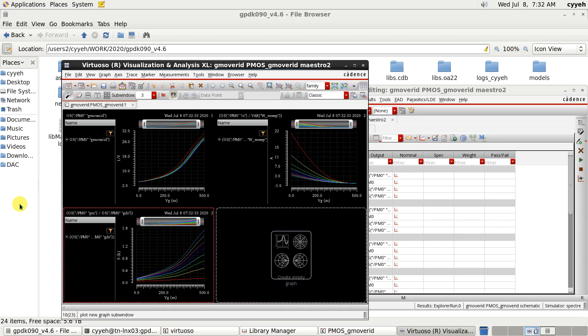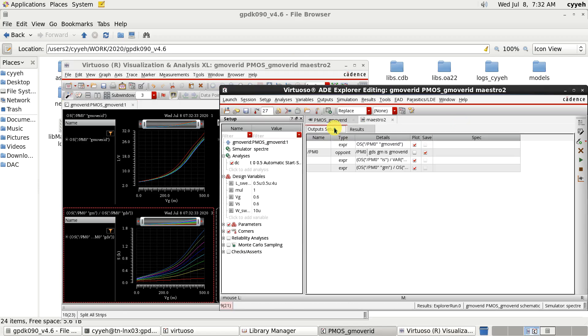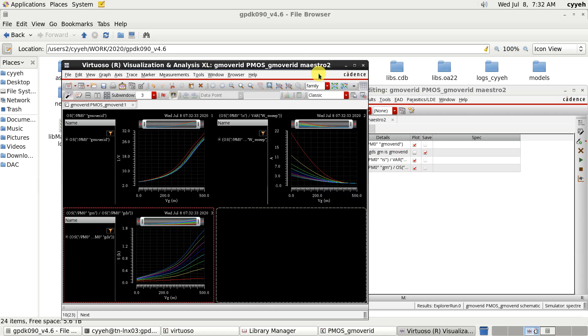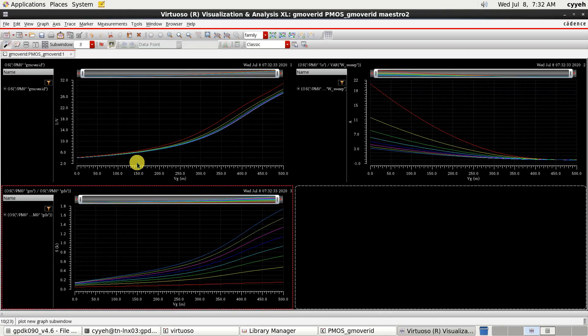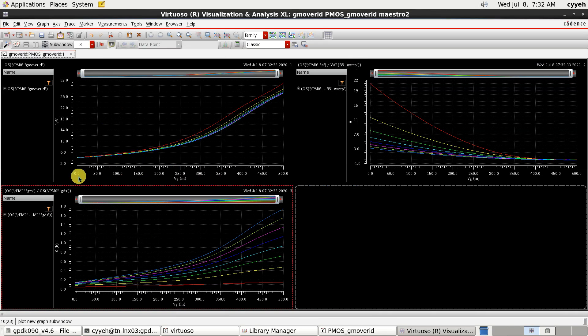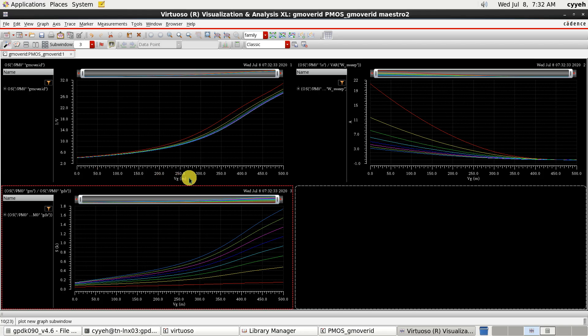Now, we have three plots. Because we selected three plots here. And you can see here. That the X-axis is represented by the VGS. Because we sweep the VGS.